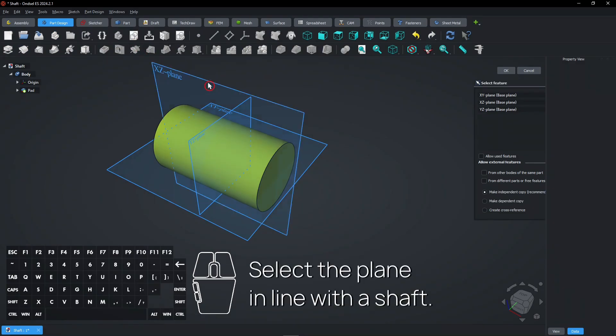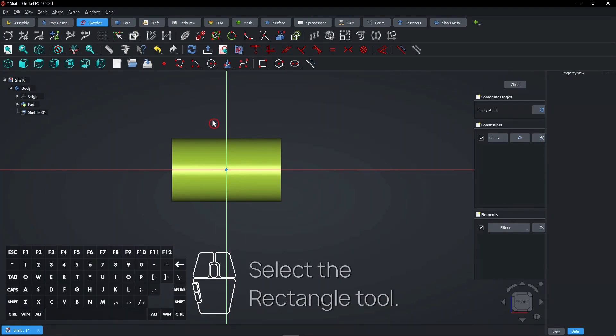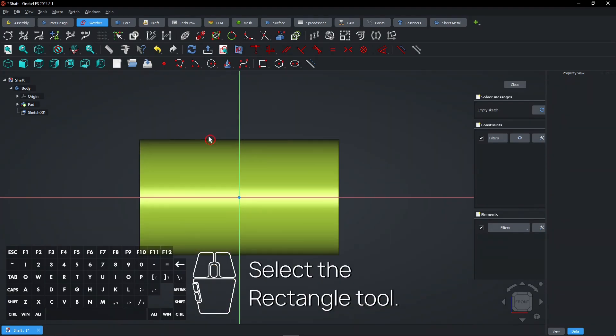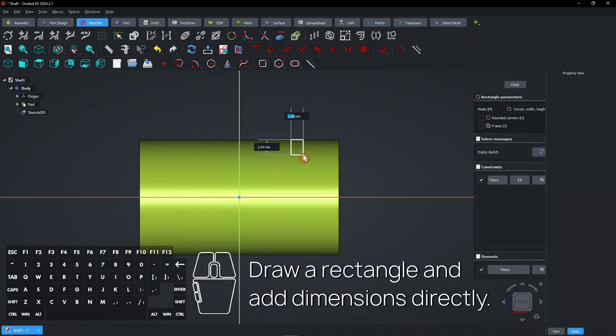Select the plane in line with a shaft. Select the rectangle tool. Draw a rectangle and add dimensions directly.